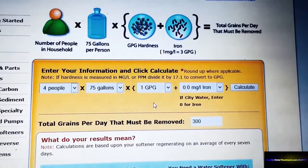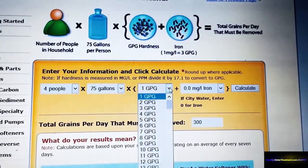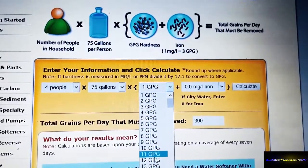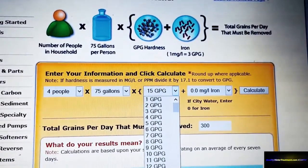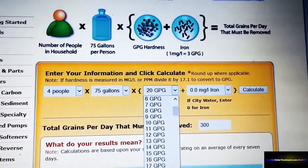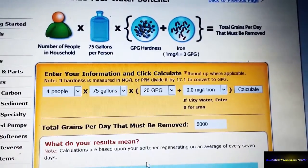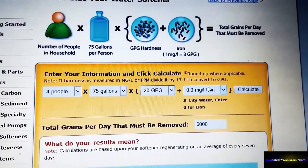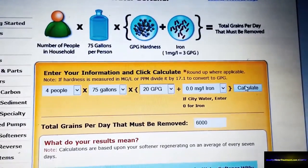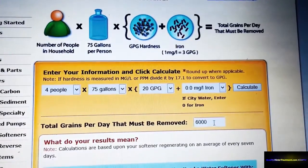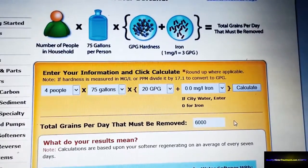We're going to stick with city water for now. Let's say you came back and your water hardness is 20 grains per gallon. Because you're on city water, you have no iron. Hit calculate. The calculator says you're going to remove an average of 6,000 grains per gallon per day.